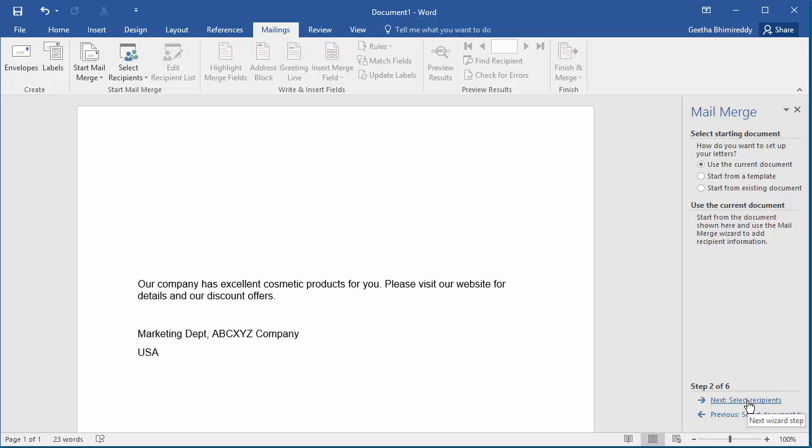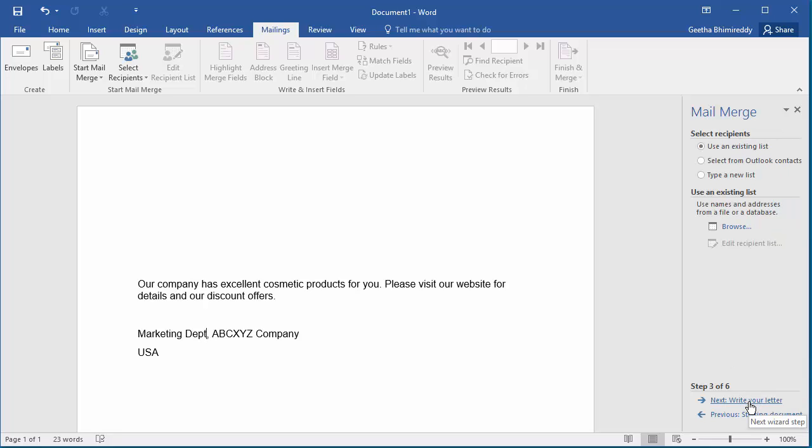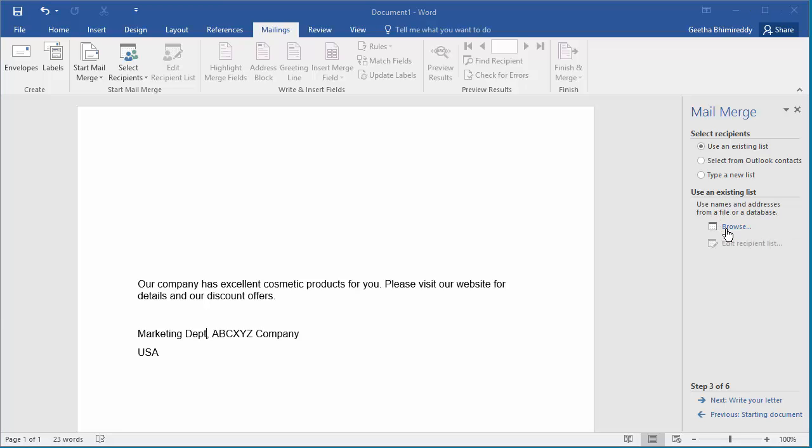Select Use the current document. Click on Select Recipients. Select Use Existing List. Click on Browse. And select the spreadsheet which has the list of recipients.